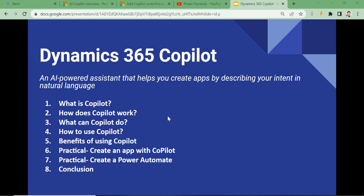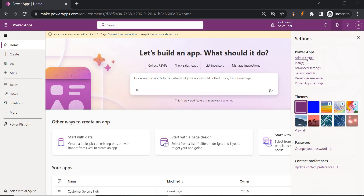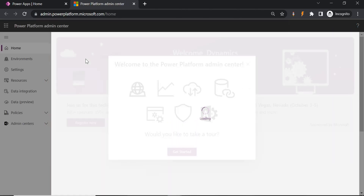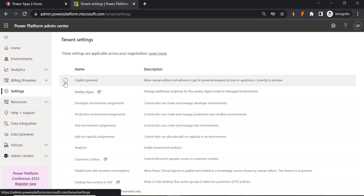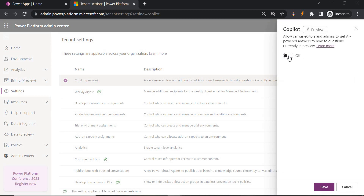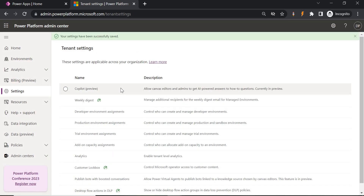Now, how to use it: when you create any trial instance, by default the Copilot feature should be enabled. In case it is not enabled, you need to go to the admin center. Here, if I show you — this is a Sales trial — go to the admin center, find the Copilot feature under the environment settings, toggle it on, click Save, and it will be enabled.